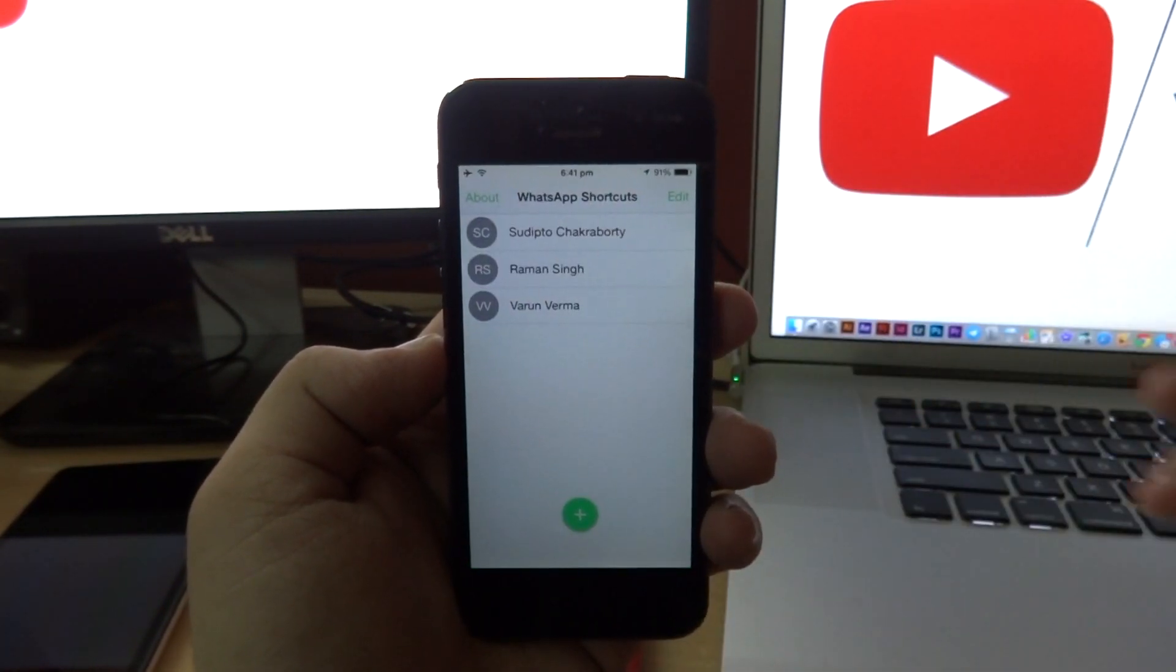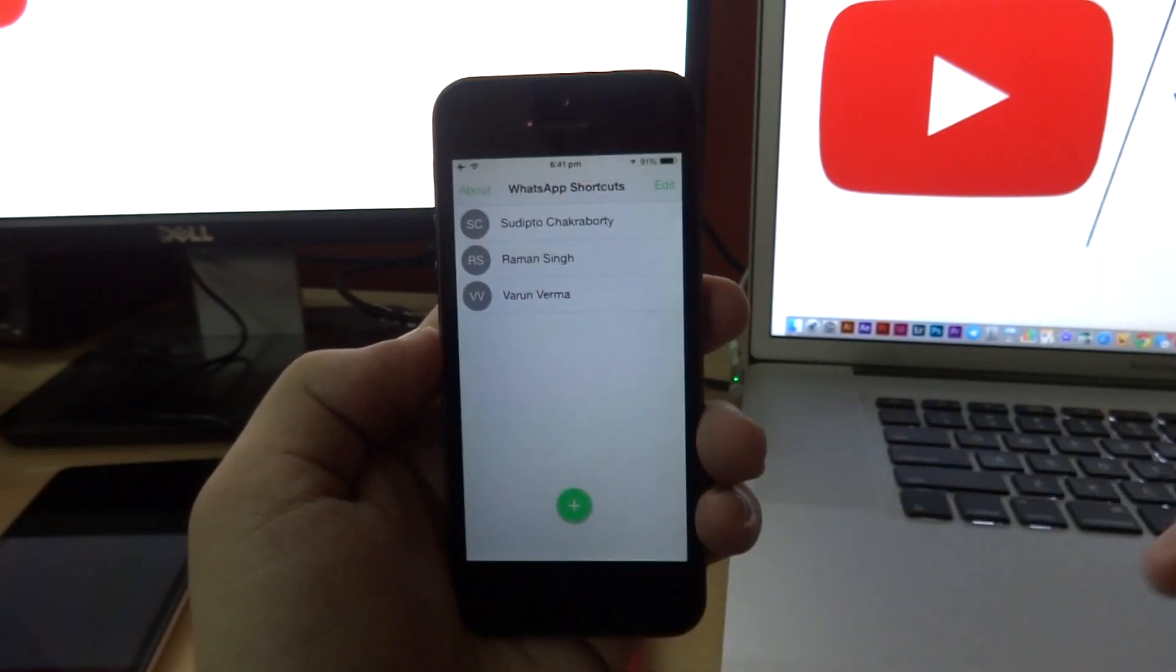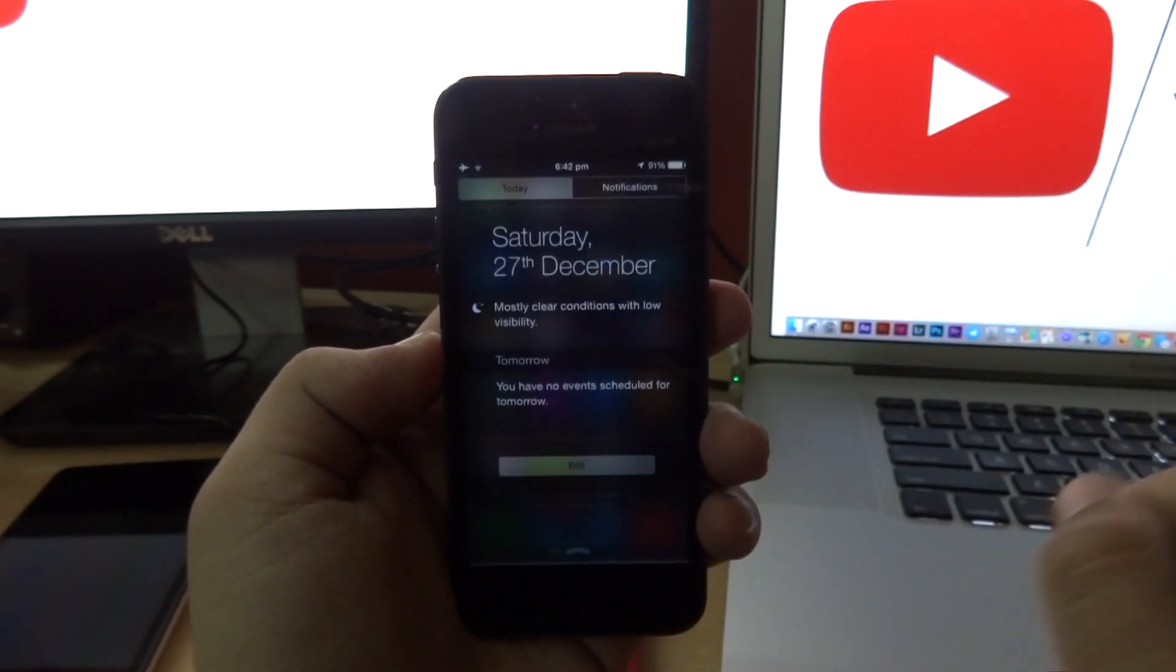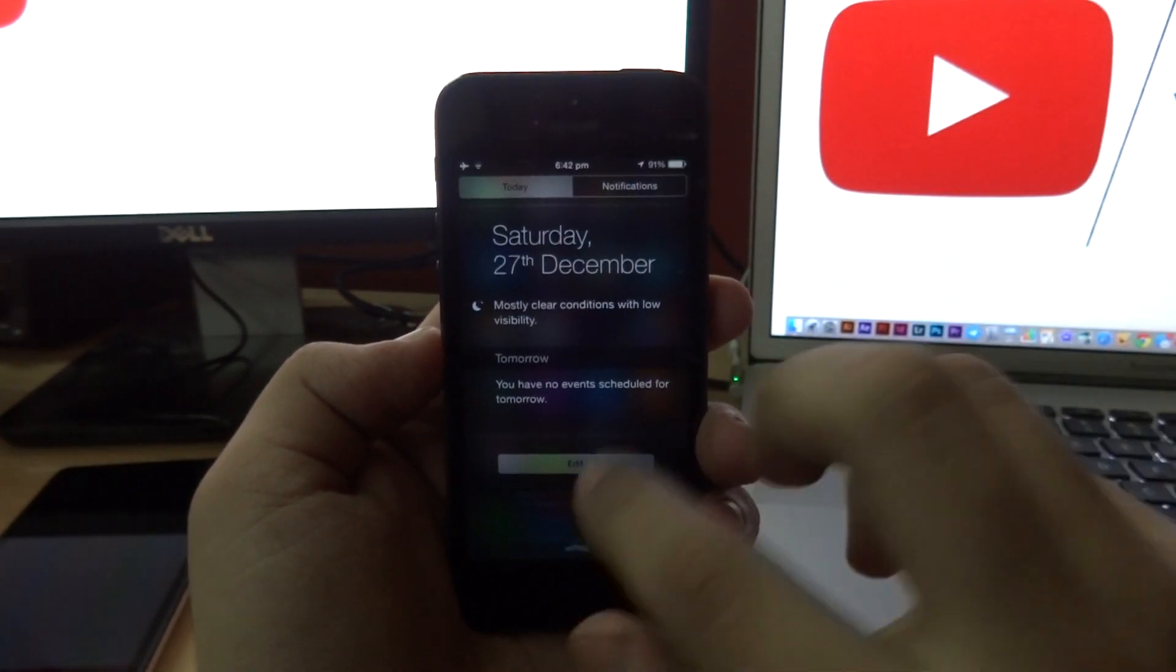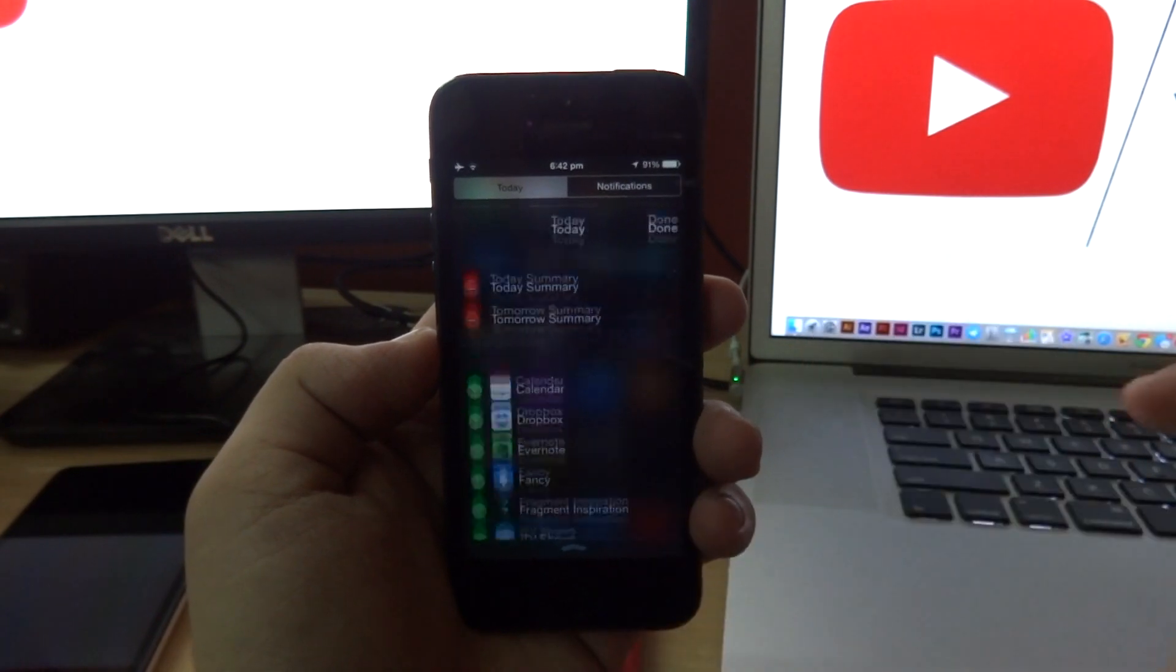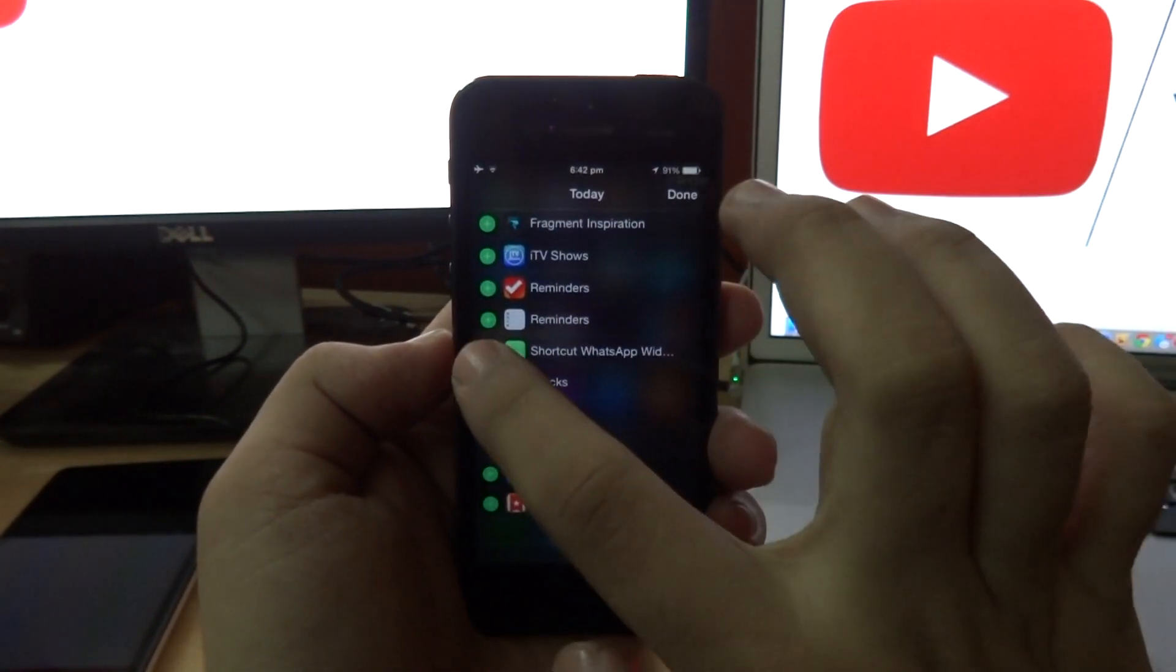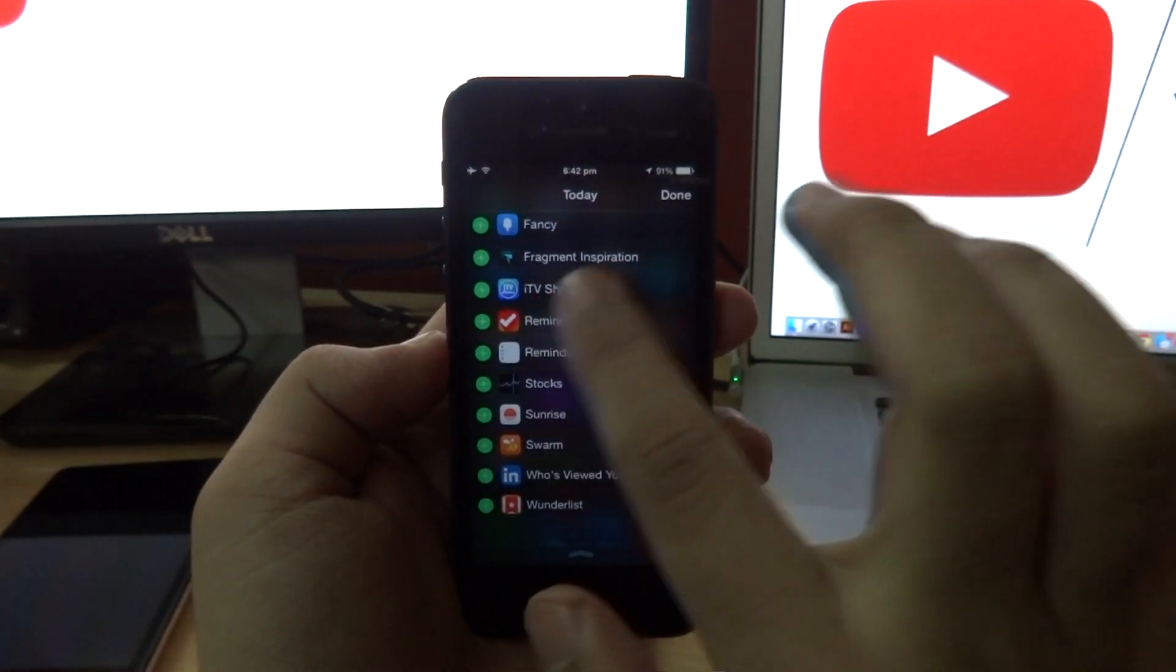Now once you've added the contacts for your conversation shortcuts, all you need to do is swipe down from the top, tap on the edit button right here, and then tap on that Shortcuts for WhatsApp widget. Tap done and you're good to go.